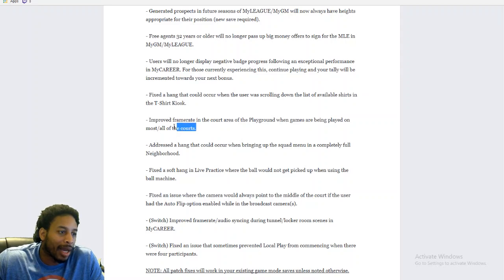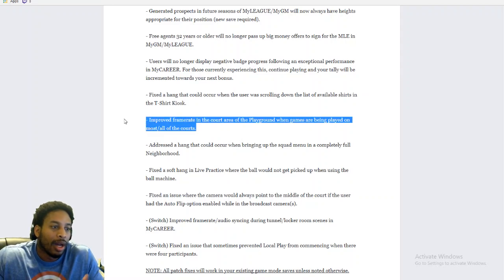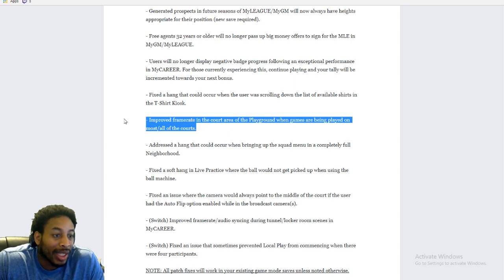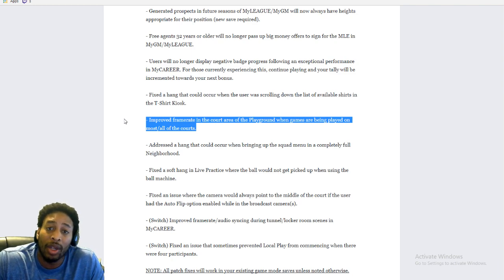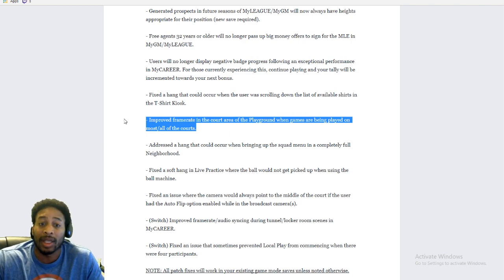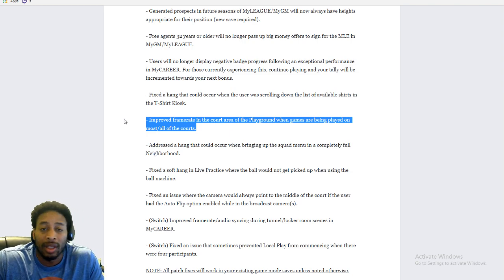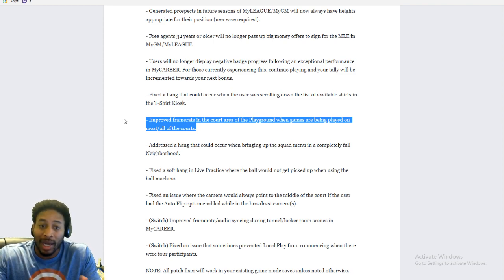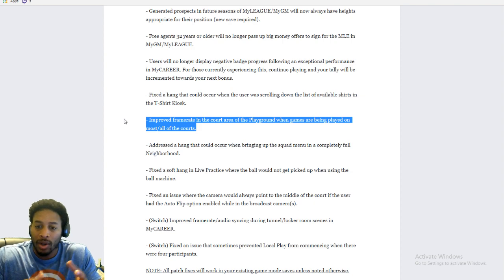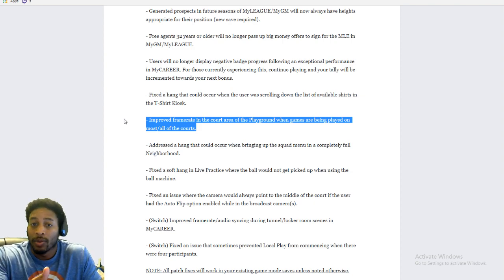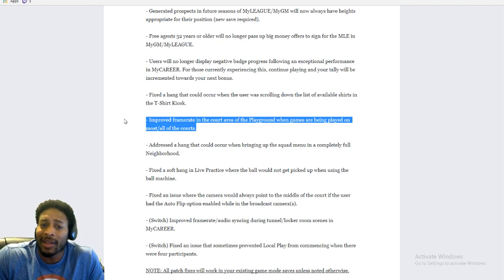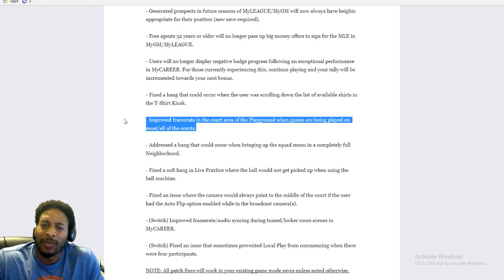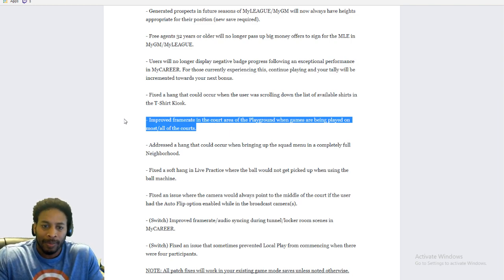Only thing we care about is this right here. Improved frame rate in the court area of the playground when games are being played on most or all court. Now, did they fix it or not? It's very unclear. It's very ambiguous. And like we said, we have no mention of if they fix the invite issue. We have no mention of if they fixed when you round the corner with your buddies and you're all in one group. You know, you all have taken the invites. They just disappear and you just walk into a completely different park.